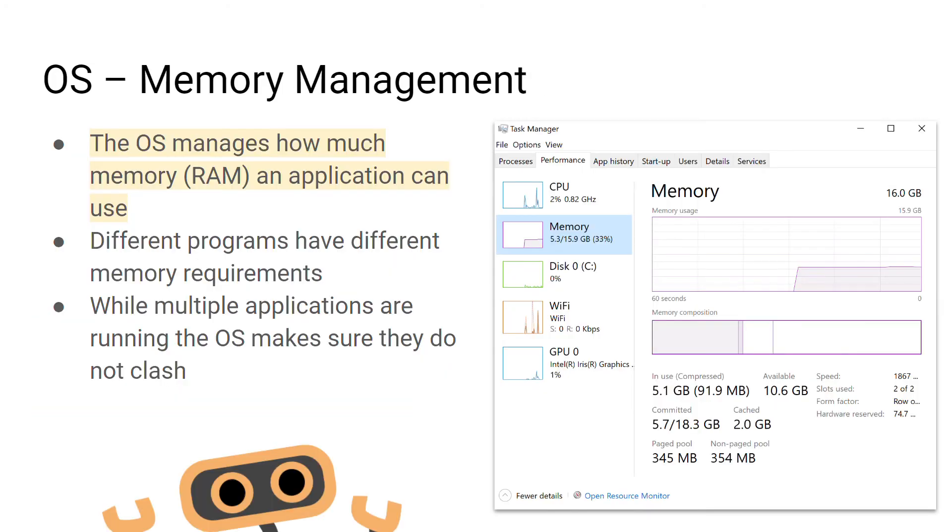When we're talking about memory management, we're talking about how the operating system manages the computer's RAM. It essentially allocates certain amounts of RAM to specific operations or applications running on the computer.